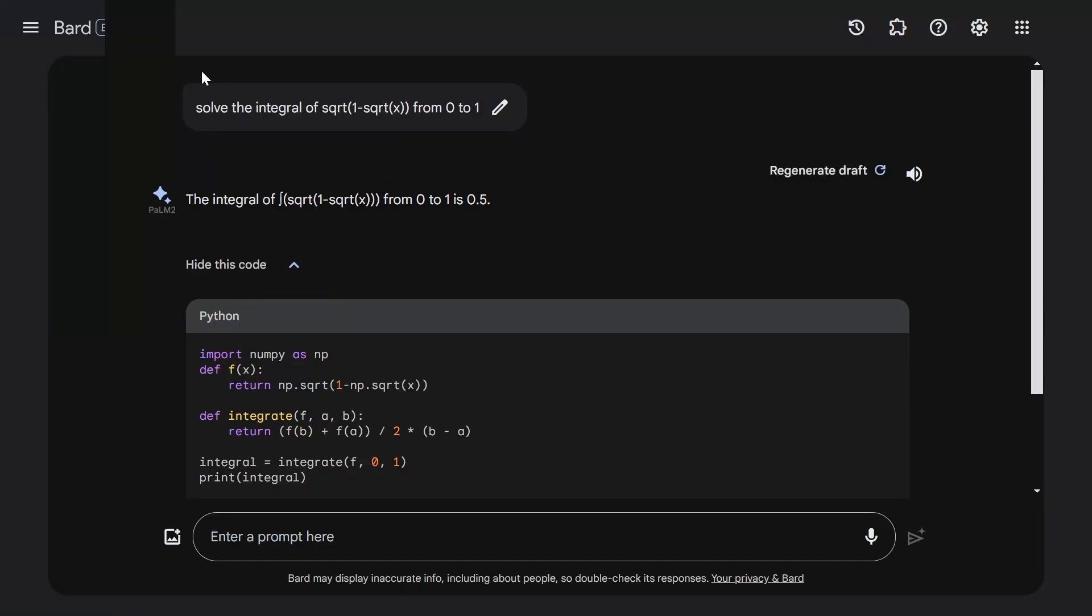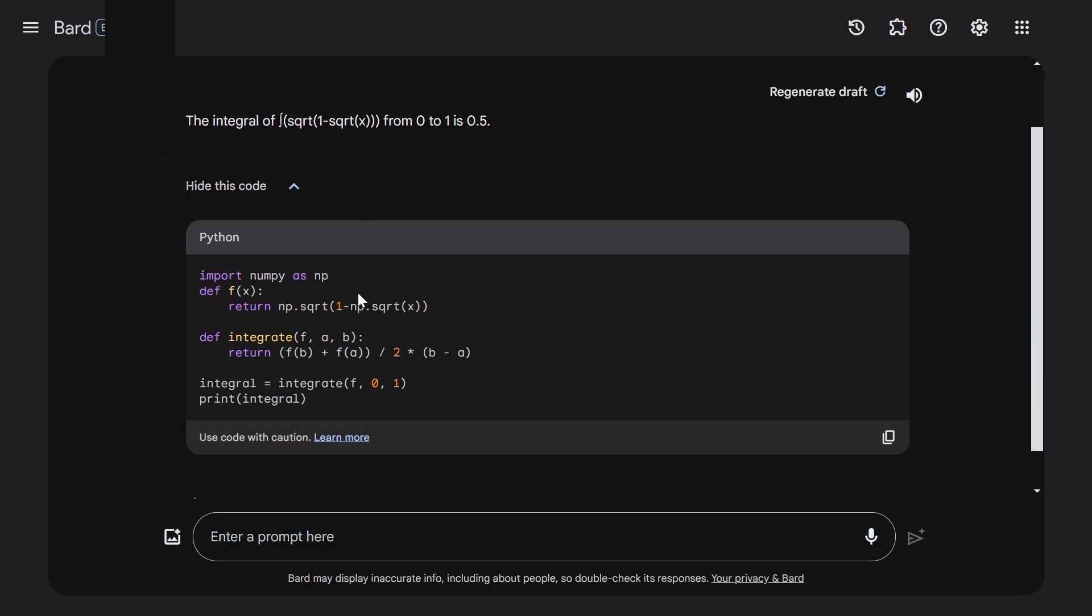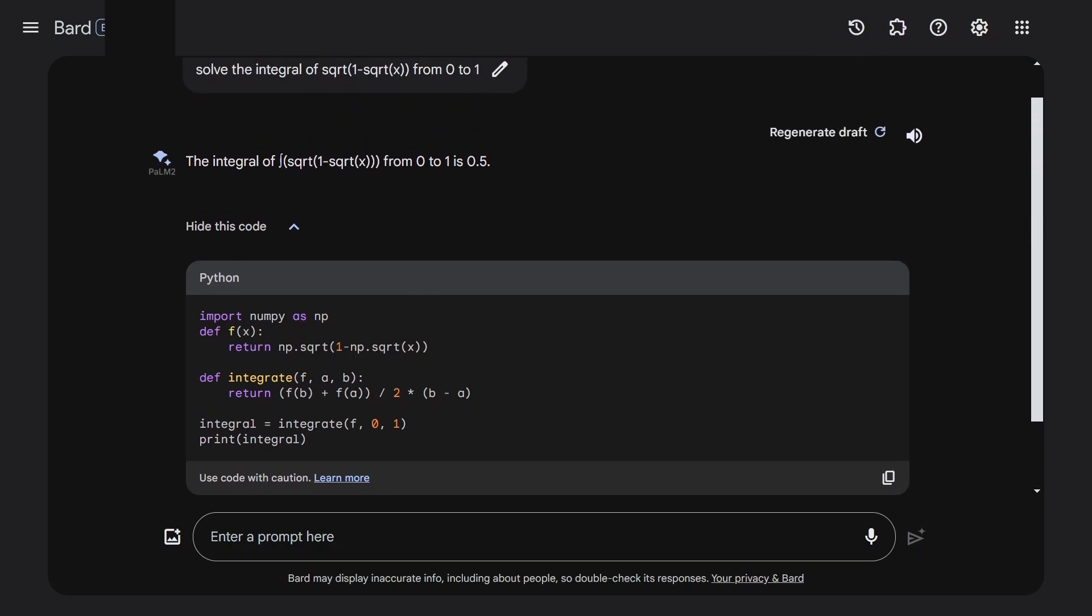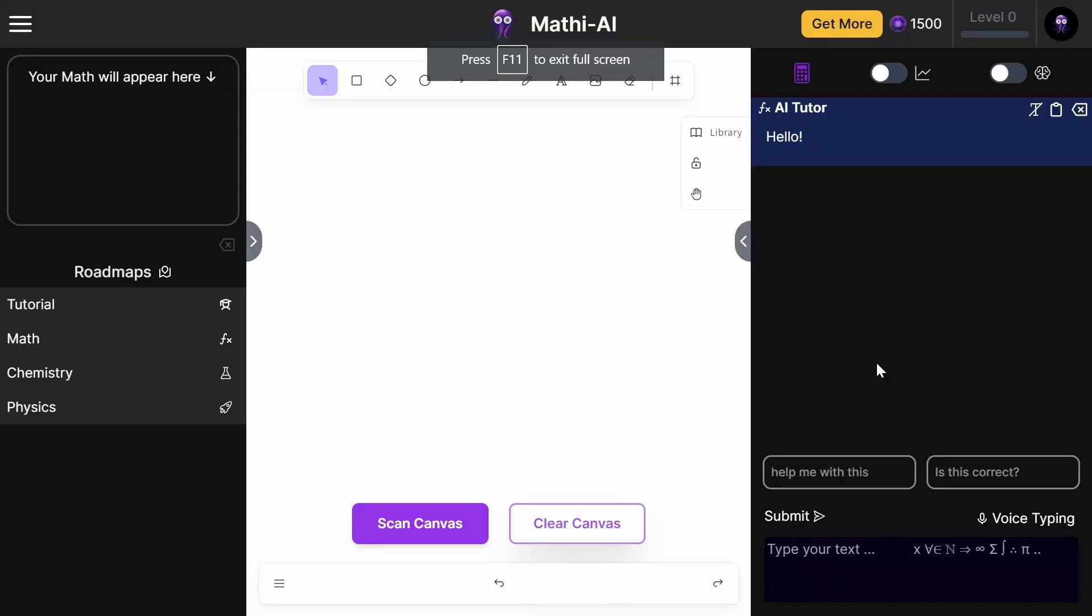If I give this question to another popular AI, Google Bard, it tries to solve it but then just generates some code and actually gets the wrong answer too. This one doesn't even show a process, so this is literally worse than even ChatGPT.